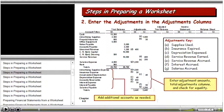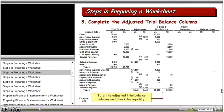We record our adjustments in the adjustment column and total the adjustment column. Again, debits equal credits, so the totals of those two columns should equal each other. Then we compute our adjusted trial balance. For example, advertising supplies on the trial balance had a debit of $2,500. In the adjustment column, we credited that account for $1,500, so it nets out to a $1,000 adjusted trial balance.